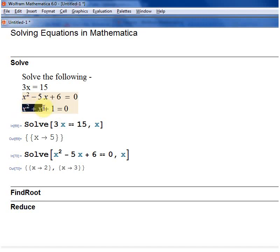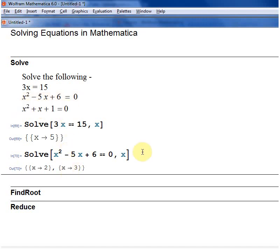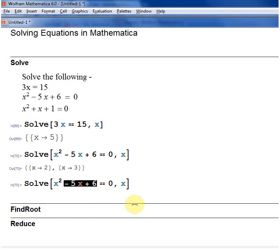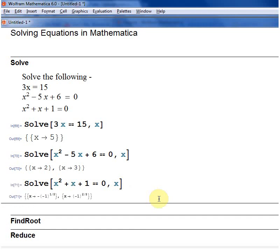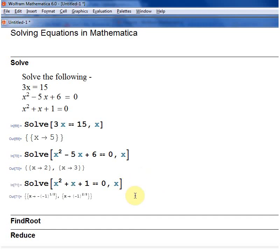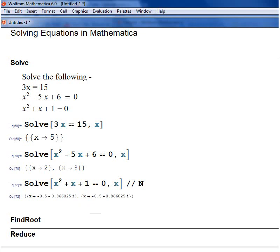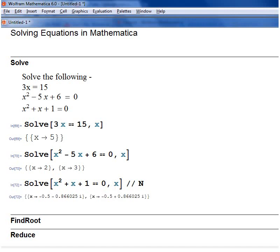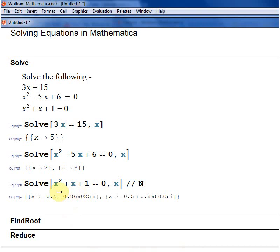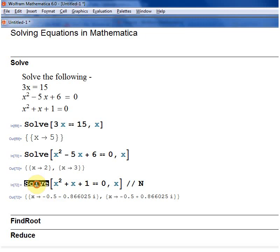I've also got x squared plus x plus 1 equals 0. We know that has no real solutions because if you draw the graph of x squared plus x plus 1, it wouldn't cross the x-axis. But if you run it with //N — putting two slashes and N gives the answer in numerical form — Mathematica will give complex solutions. So if your equation has complex solutions, Mathematica will give them if you use the Solve function.